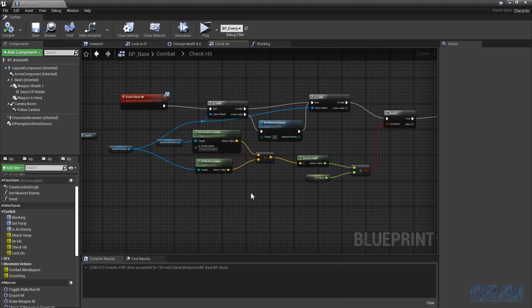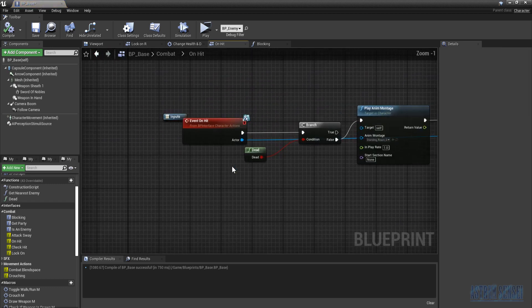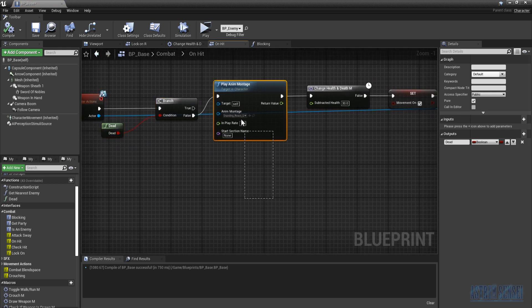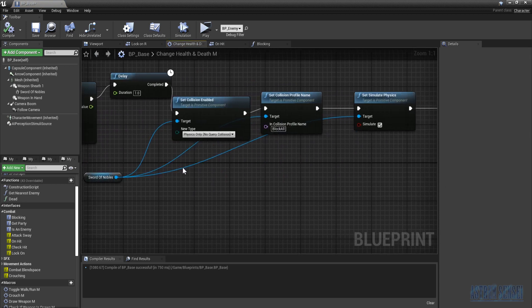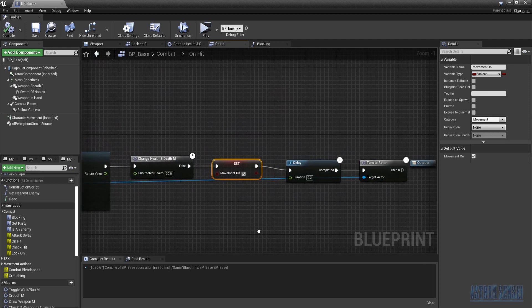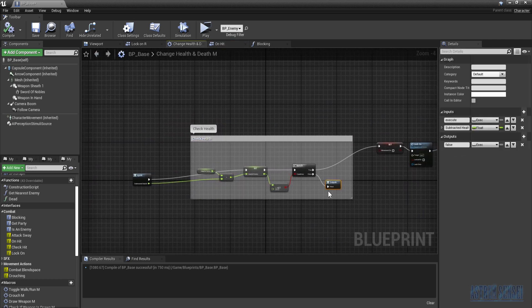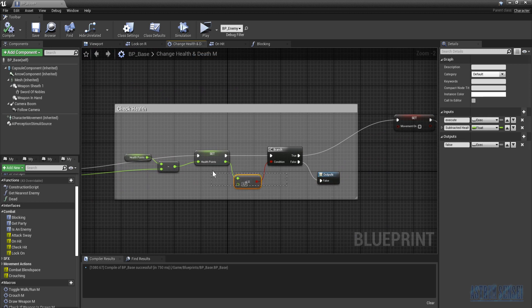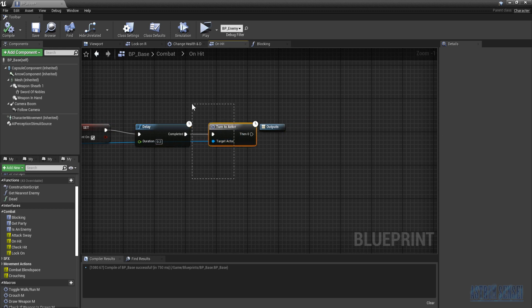Actually, we are going to edit the unhit function first. When we get hit and we aren't dead, we play the react impact animation, subtract the health, and if health reaches zero we die. Back in unhit: after the health subtraction, if the character isn't dead, we set movement back to true, play a delay, and then turn to the actor.